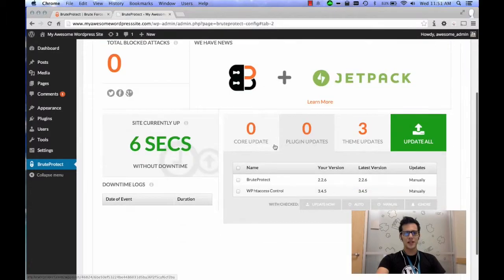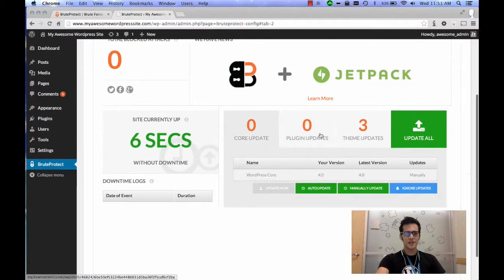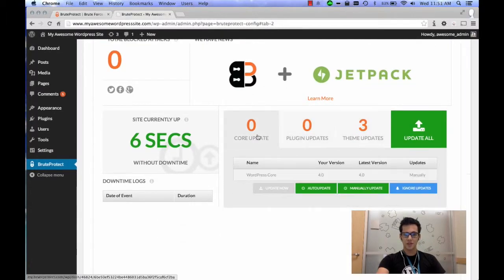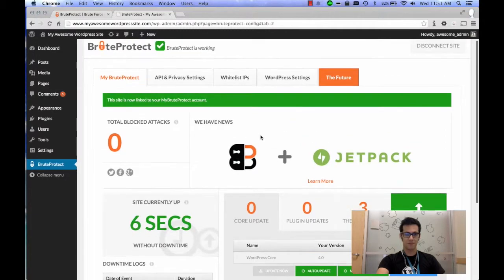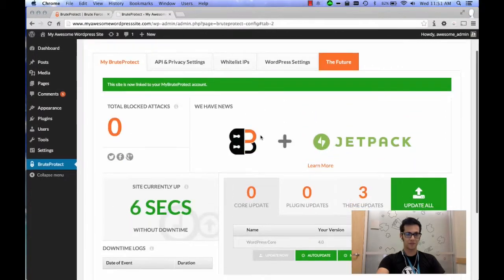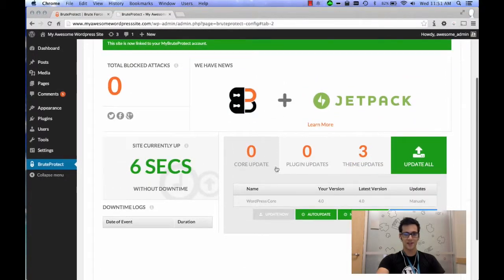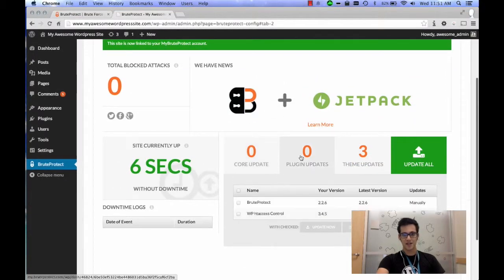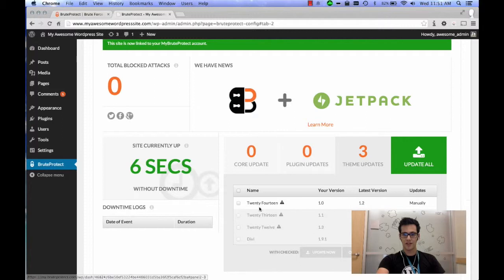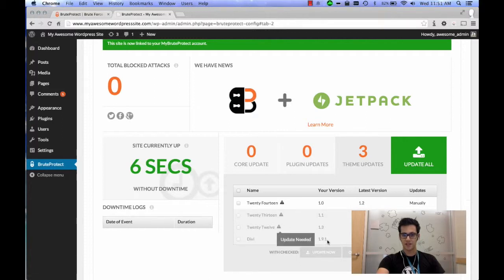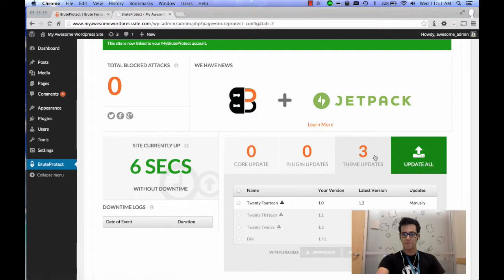Now if you look here, you'll see that there are the options to update your plugins. So this, on top of providing security for brute force attacks, actually shows you all the plugins and all of your available updates. You'll see that these are themes that I need to update and it'll give you the option to update them all.